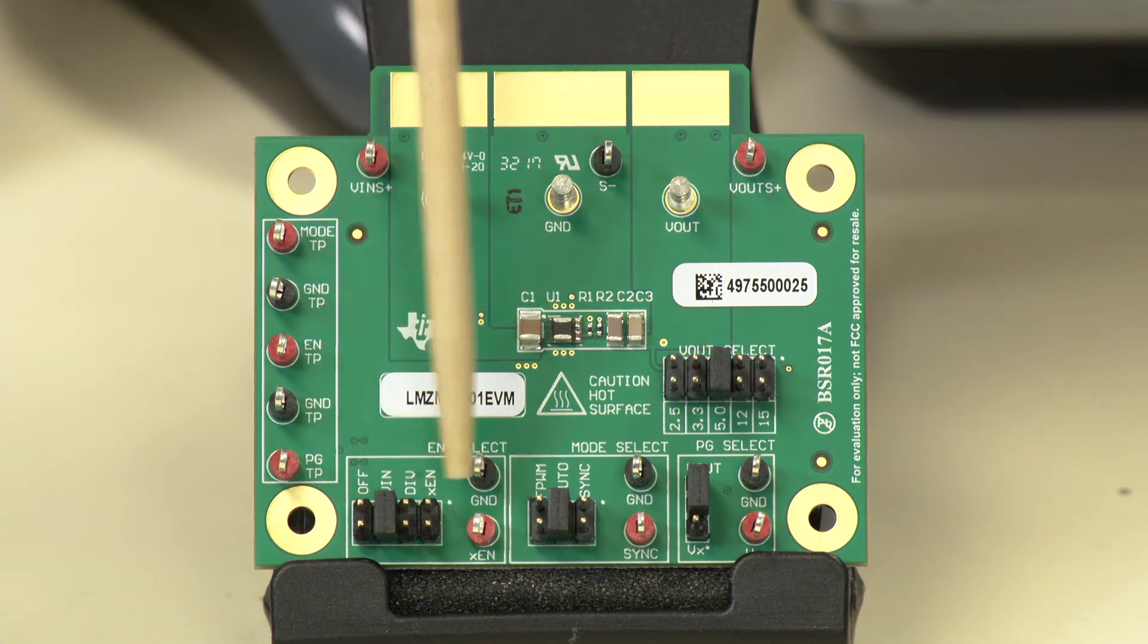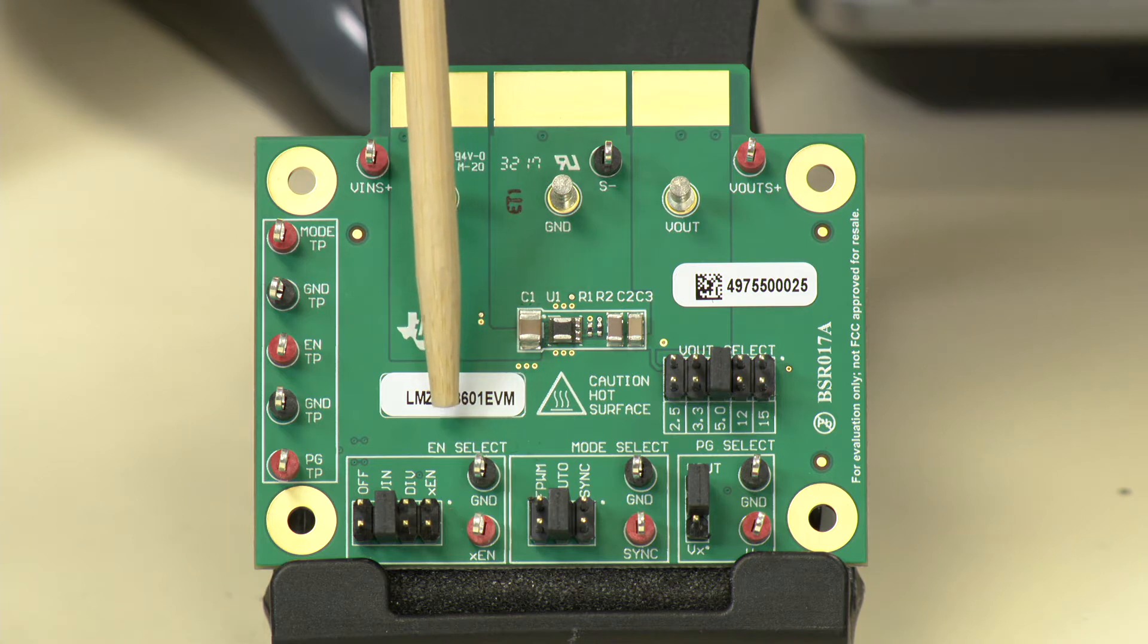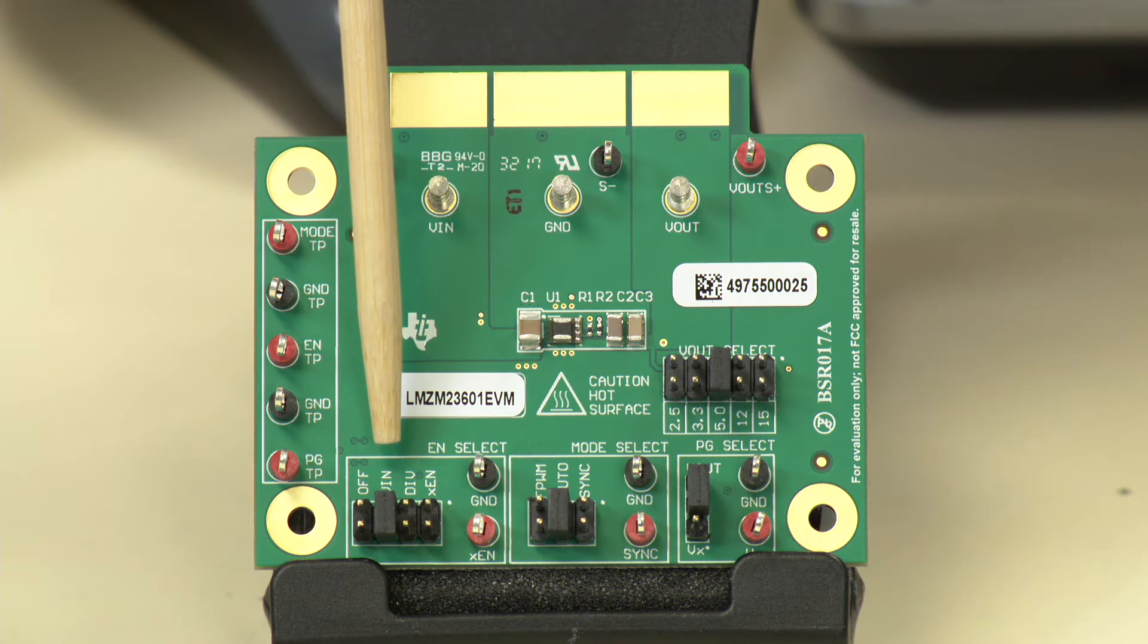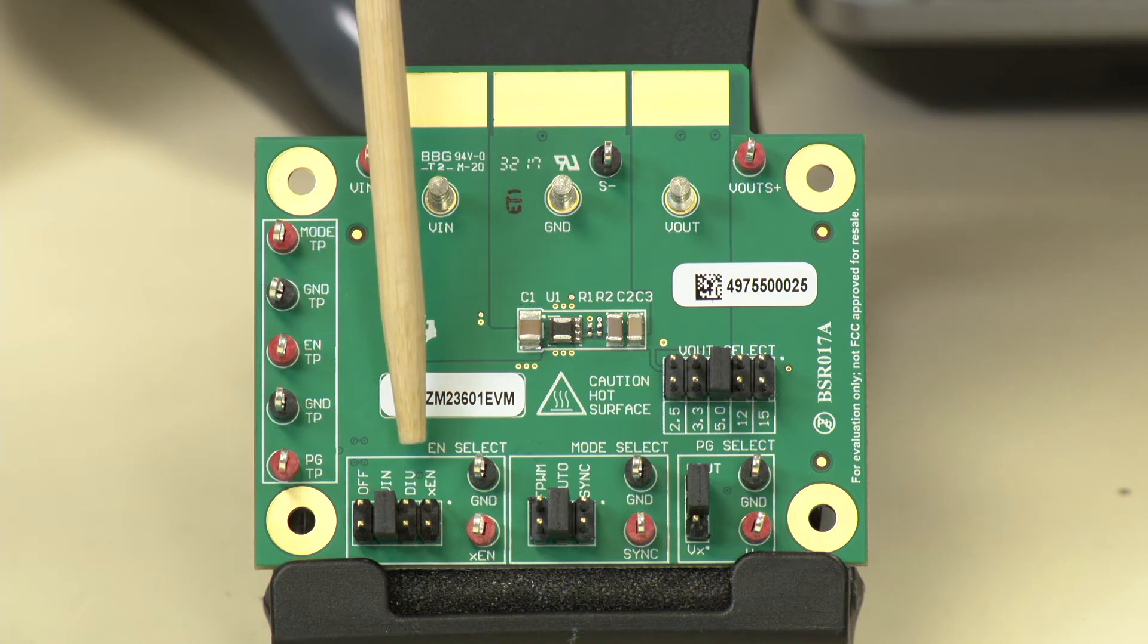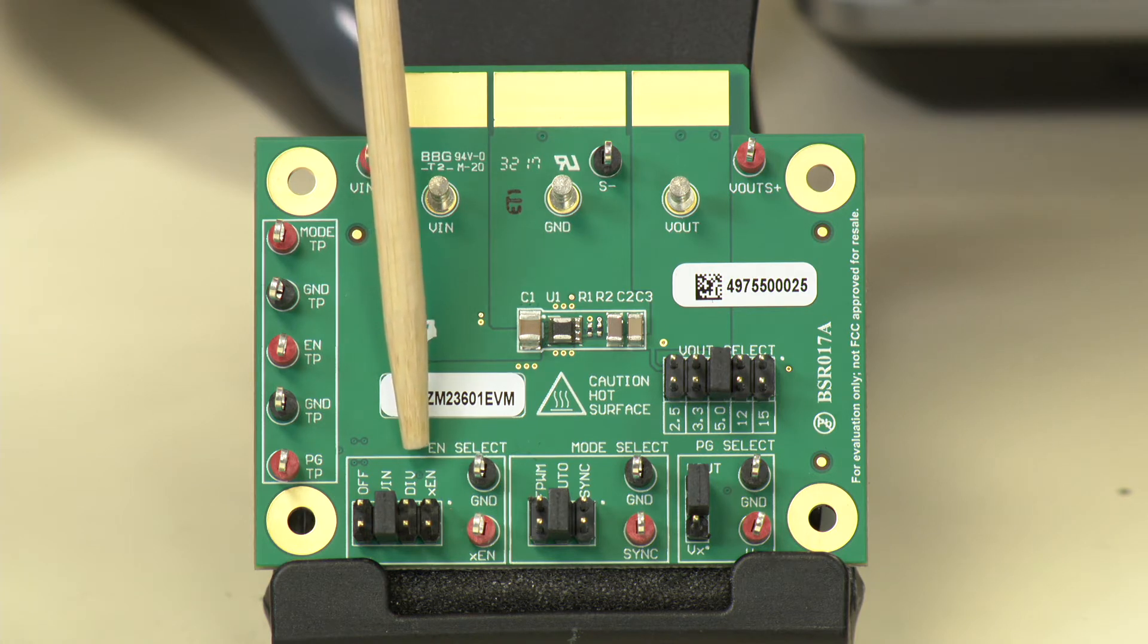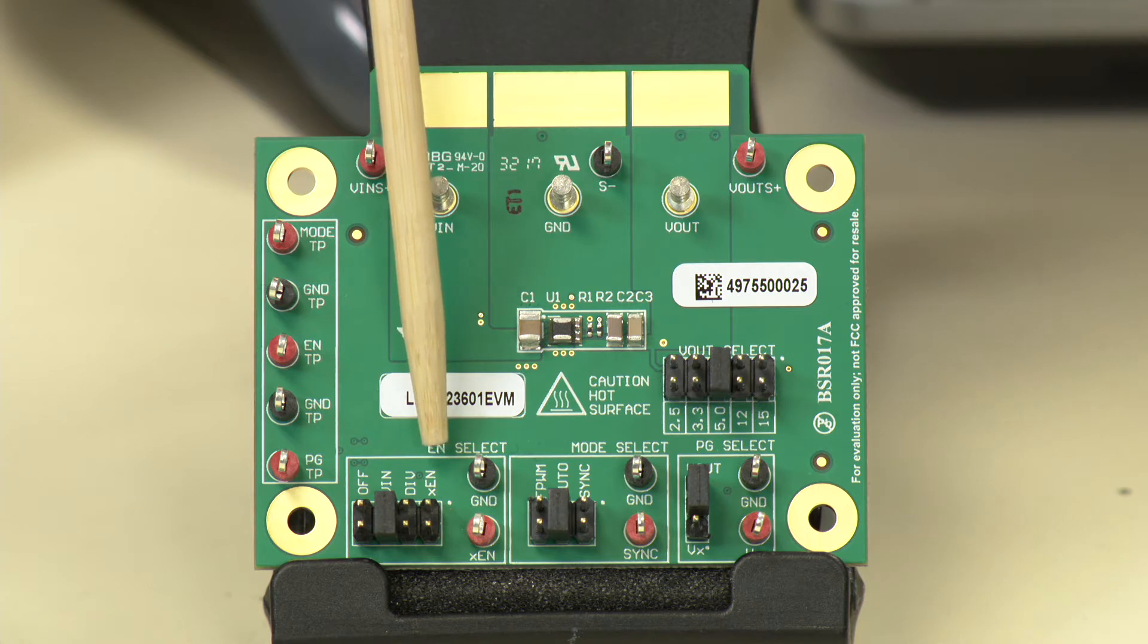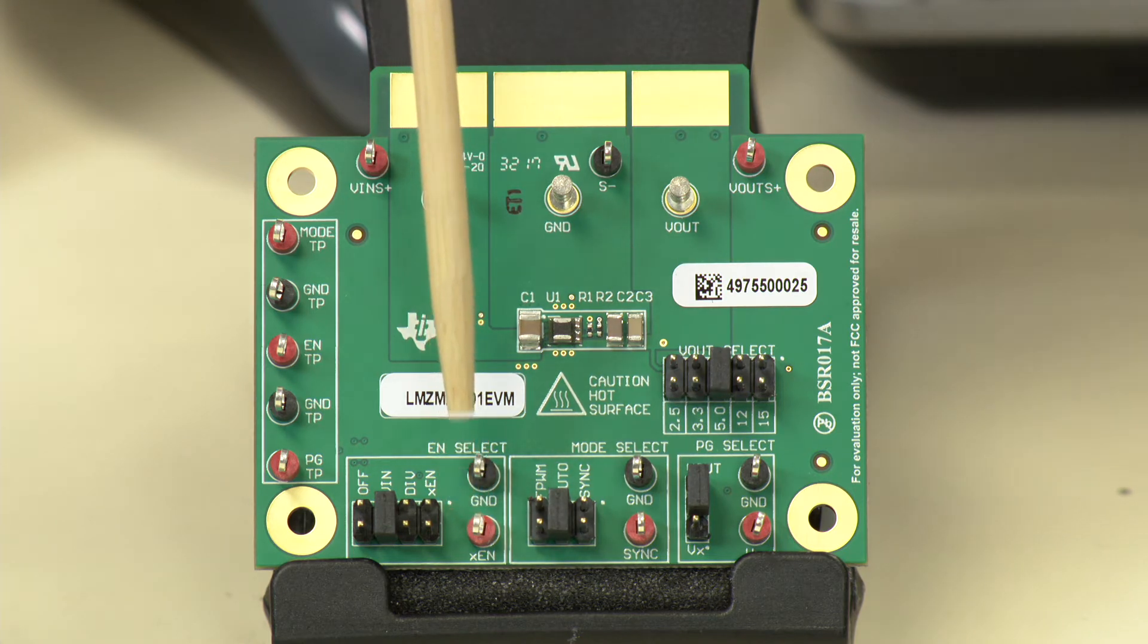On the bottom left here, we have a header to select the enable scheme for the application. The enable pin can be tied directly to VIN. The enable pin is rated for the full input voltage. You could also tie the enable through a resistive divider to VIN and set the custom under-voltage lockout point. And the enable pin can also be driven with a logic signal externally. Selecting that option would allow for that, and the logic signal can be provided at these two test points.